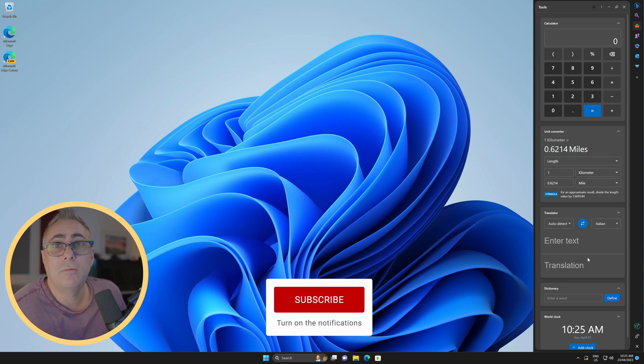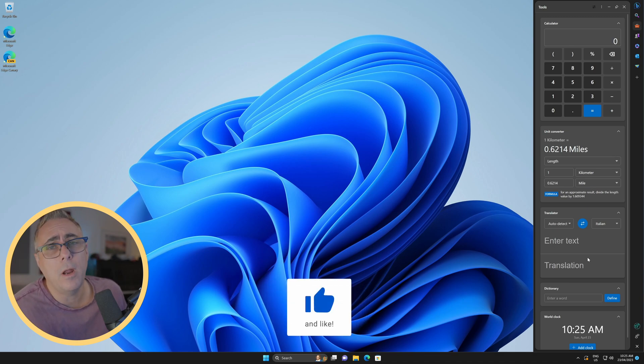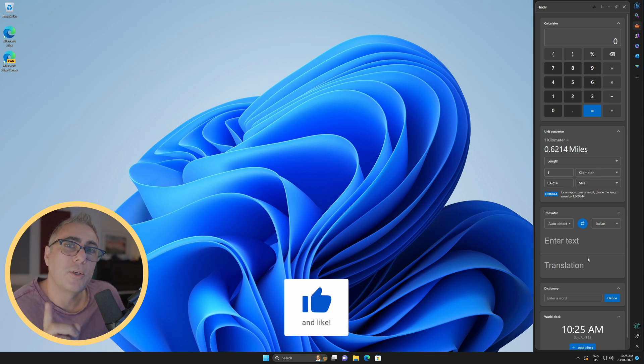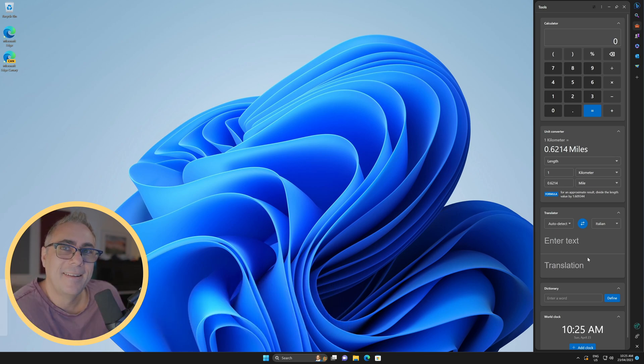As usual, don't forget to like, comment, subscribe, do all that kind of cool stuff, because I would very much appreciate it. Thank you very much, and have a great day.